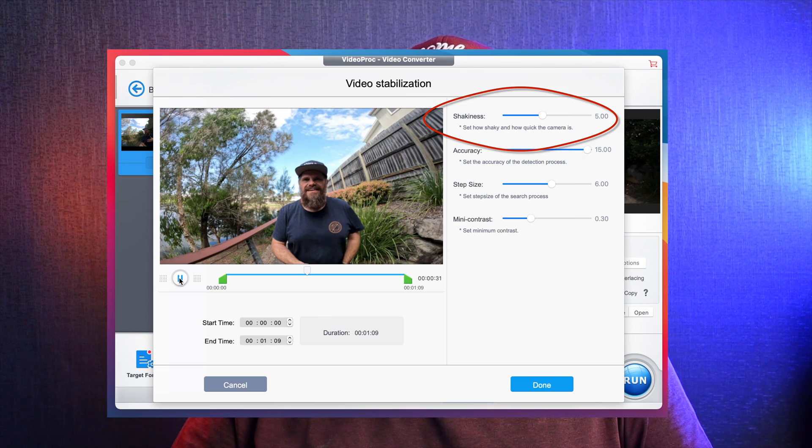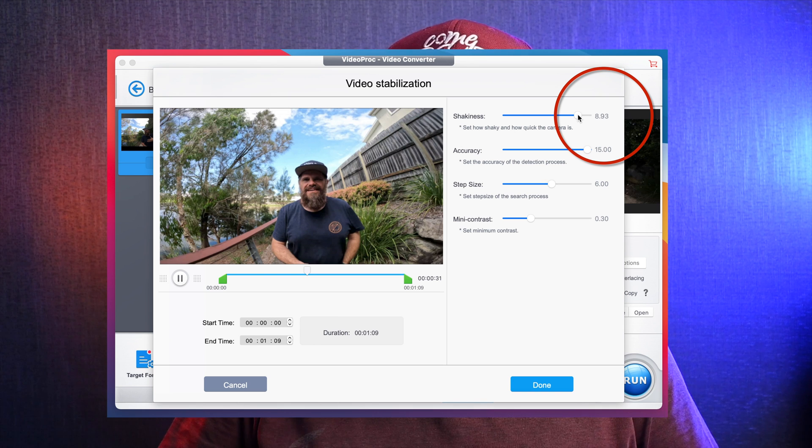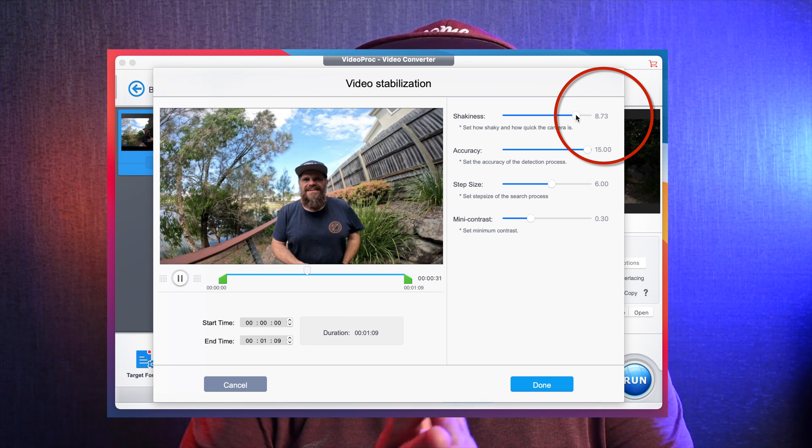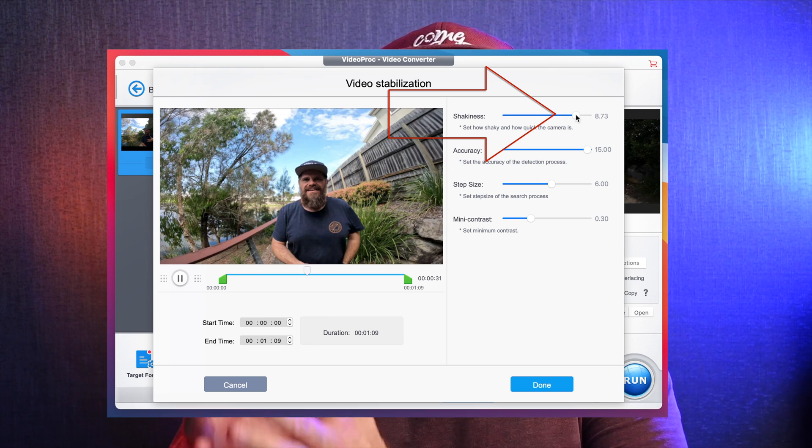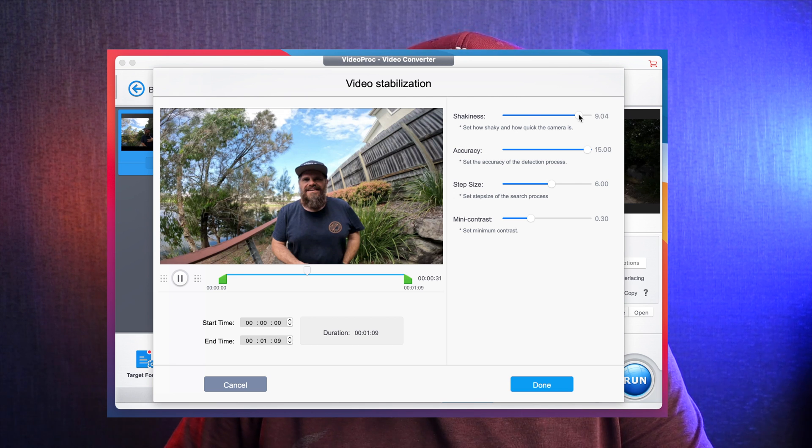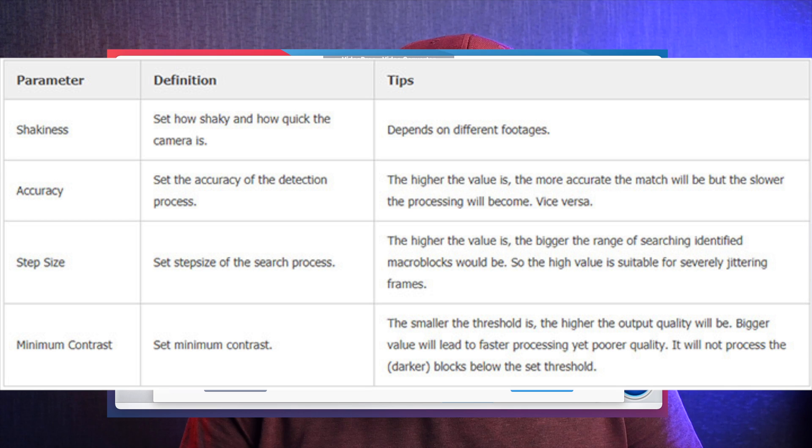The first option is Shakiness — basically, how shaky the footage is. Sometimes when you grab a DSLR and take video footage, it's a little bit choppy but not extremely shaky. For the video you just saw, which had moderate shakiness, I would pitch it around 8.7. What you need to know is the further to the right these scales go, the better quality result you get, but the longer it takes to process. I'll go with around 9 for shakiness.